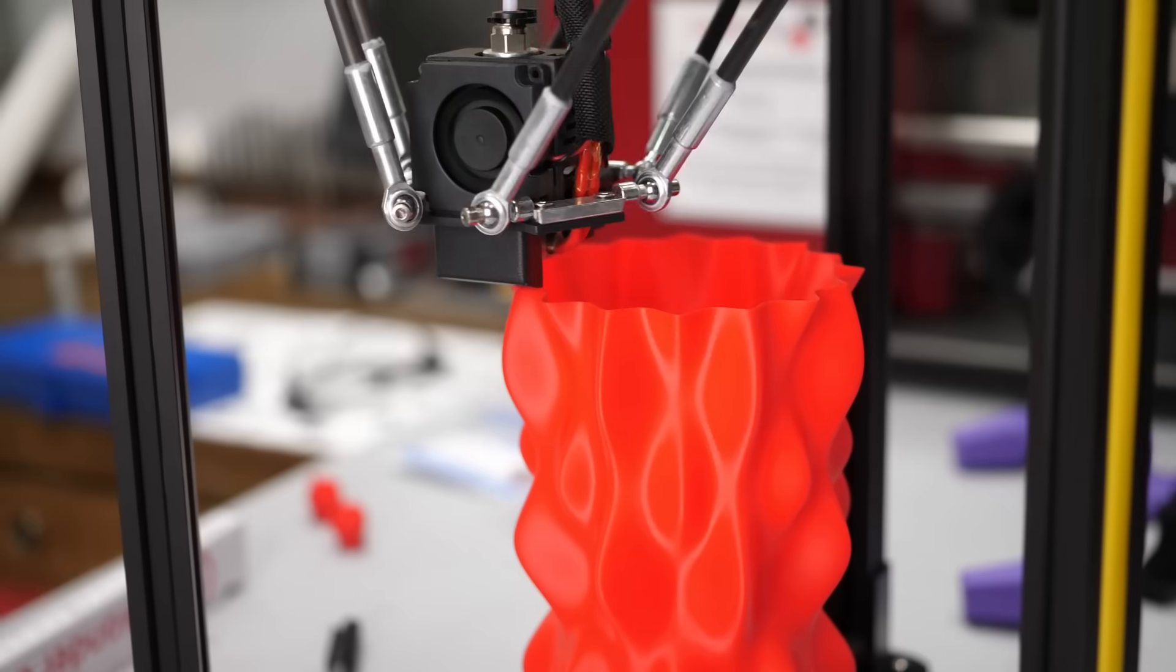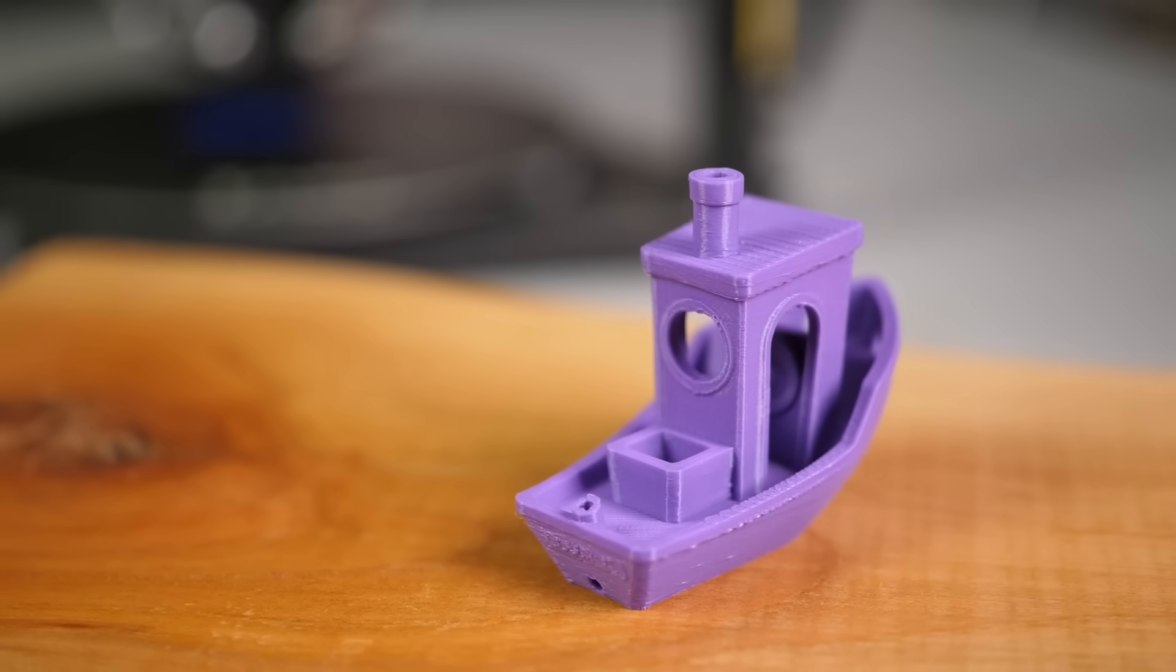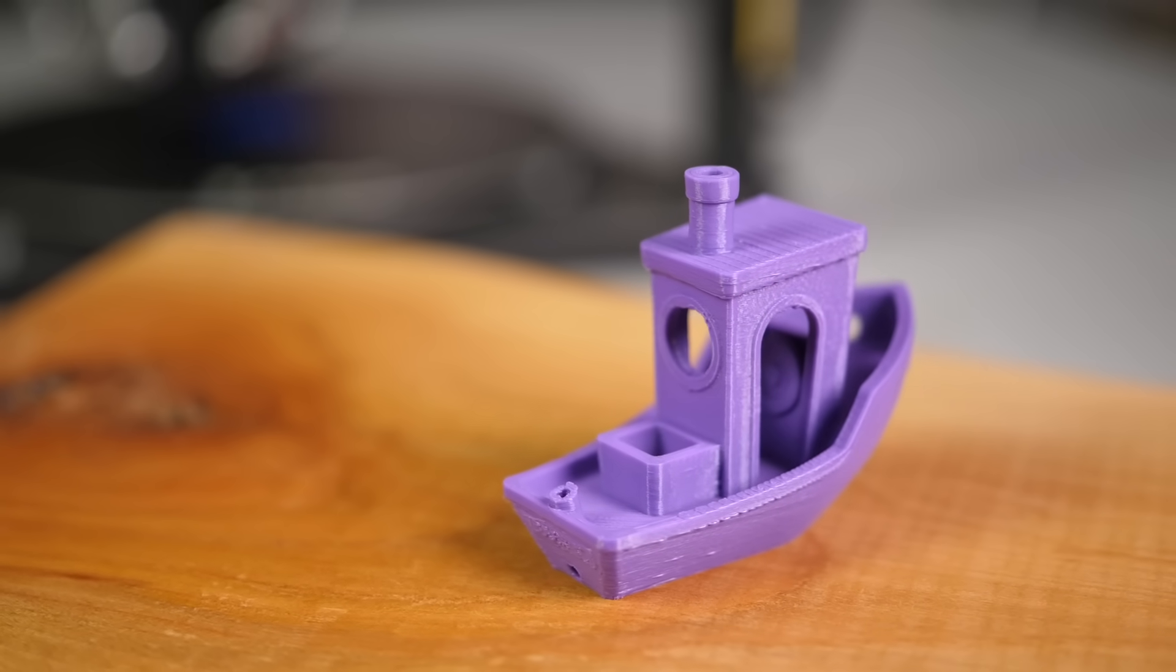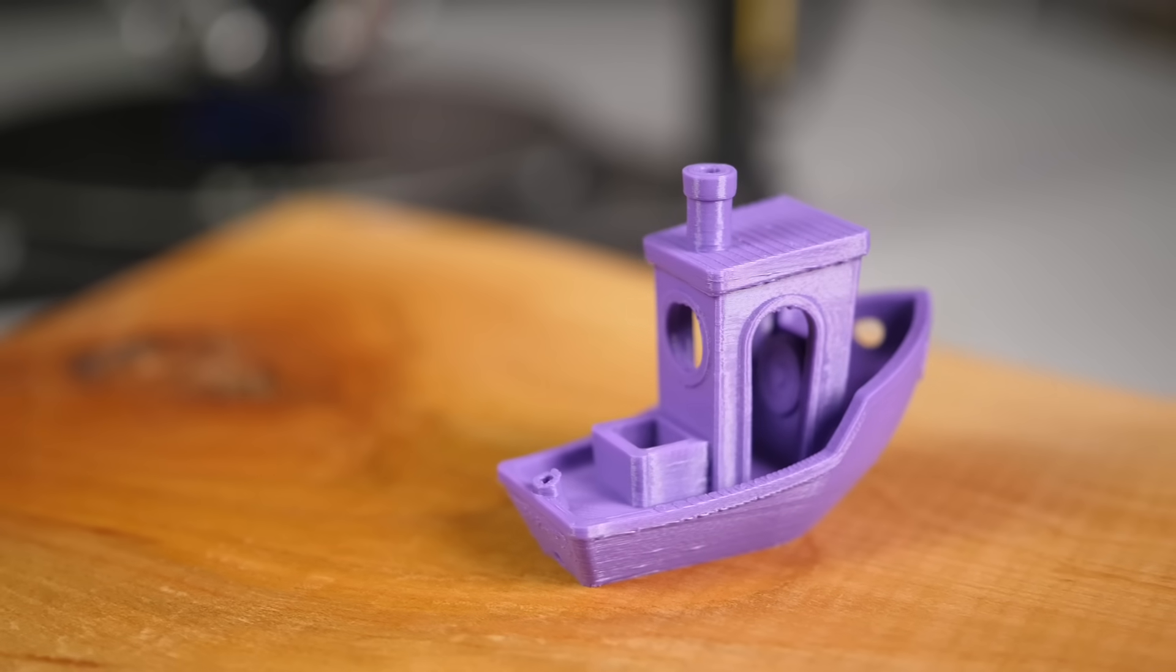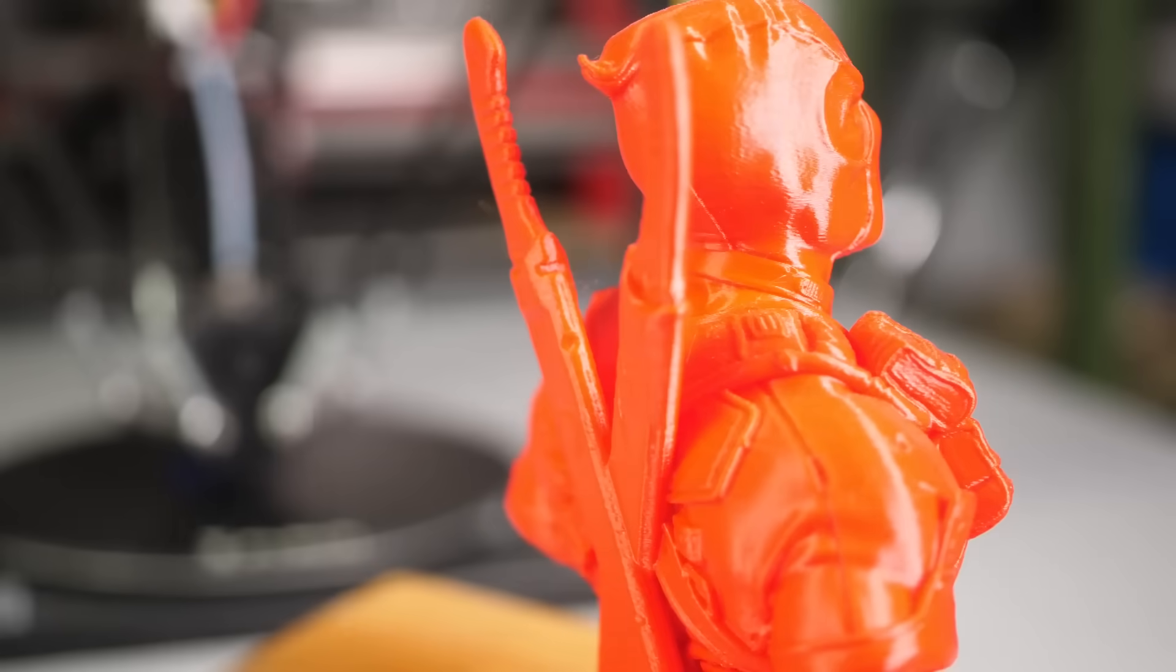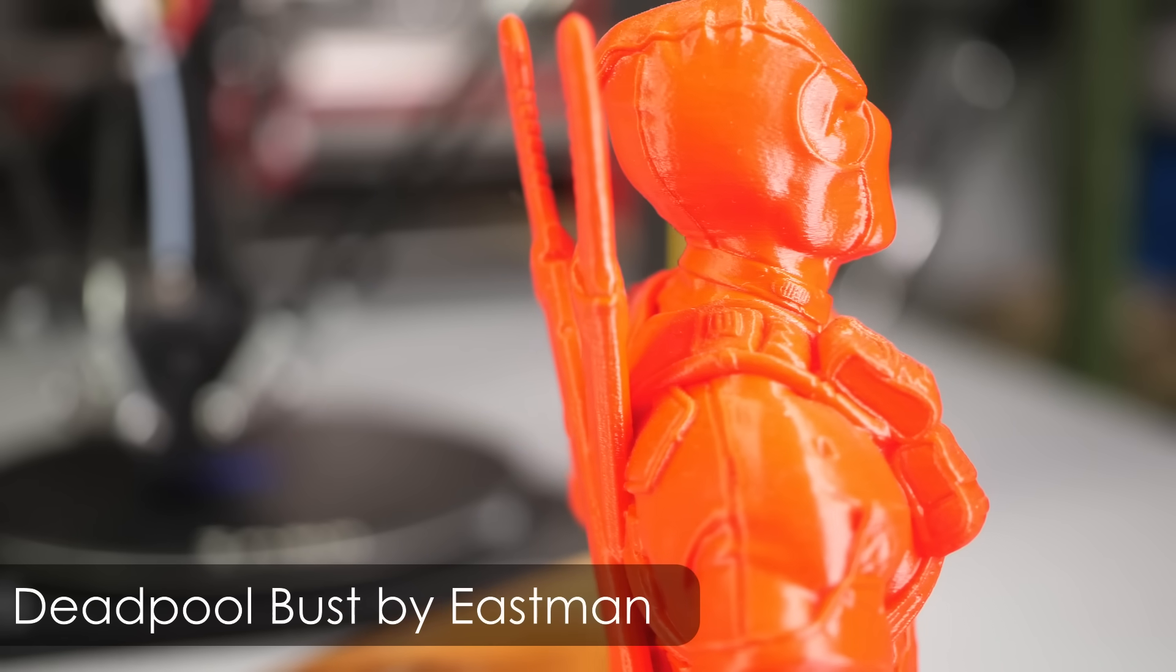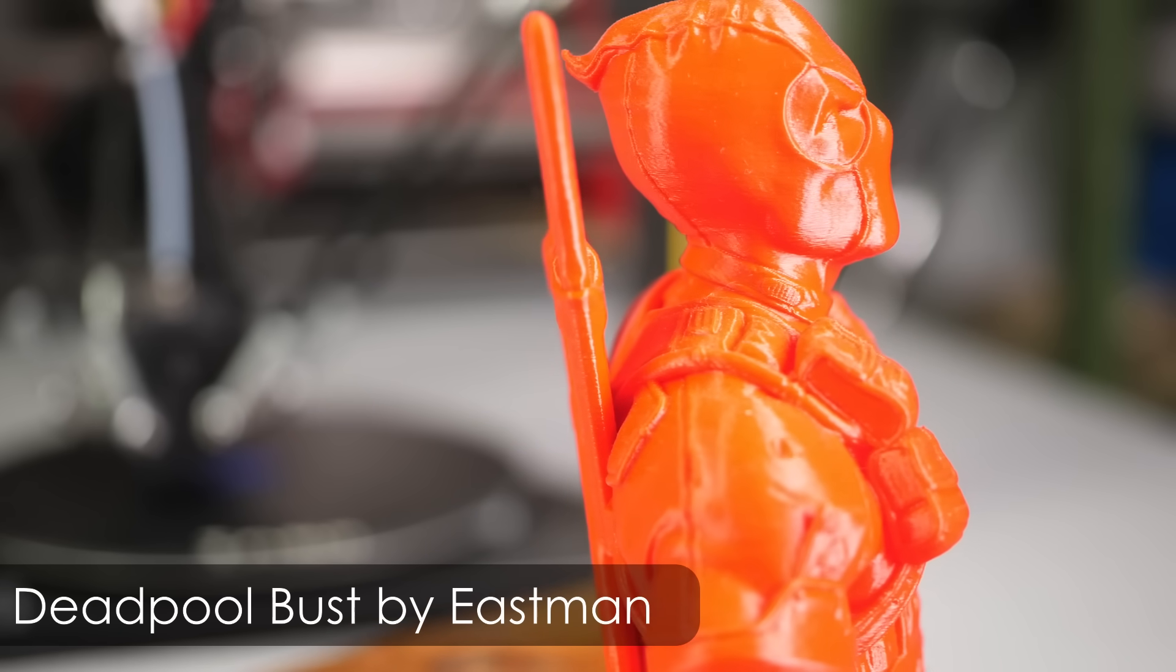But let's talk about print quality. I struggled a bit in the beginning, but after tuning my PrusaSlicer profile properly, the machine was able to produce some really nice looking prints.